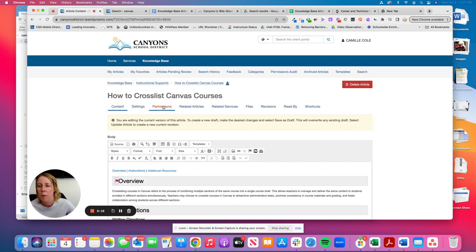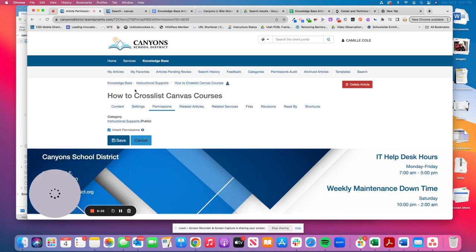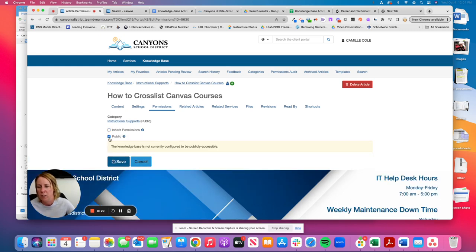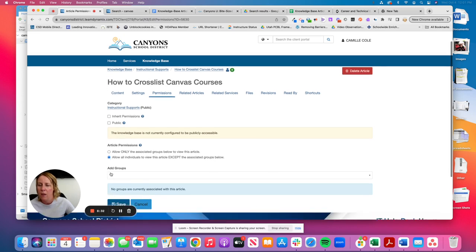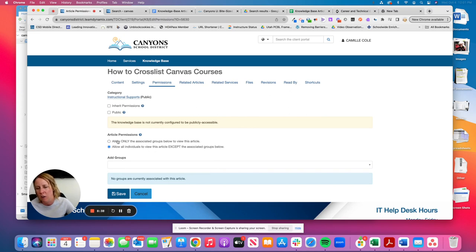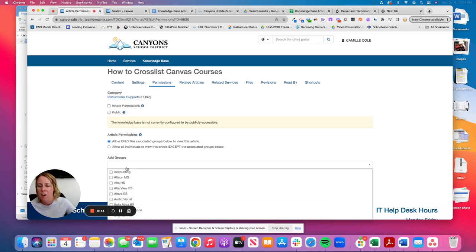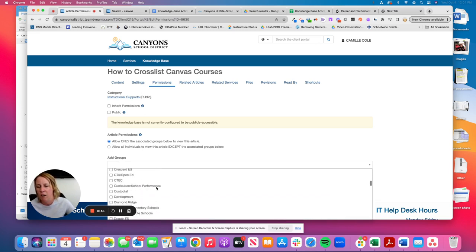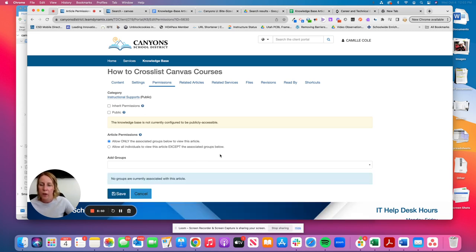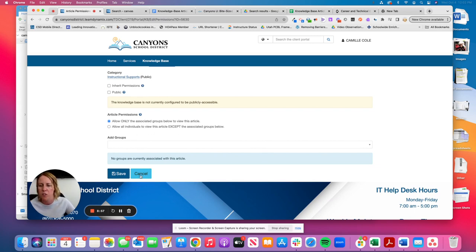Because right now it's just public. Anyone who has access to our team dynamics can find the articles. If I uncheck this inherit permissions and uncheck public, this is where I can identify allow only the associated groups or allow all individuals to view this article. So I'm more than likely if I only want a specific group, click on that radio button and then you'll see the different groups we have in our system. If you have any questions about this, Rick Sheaths in IT is a good contact or Sharon Simmons. They can talk to you more about this option.